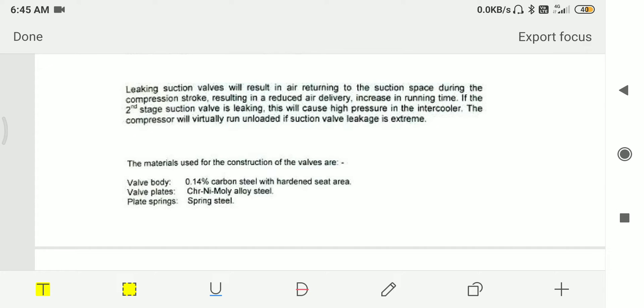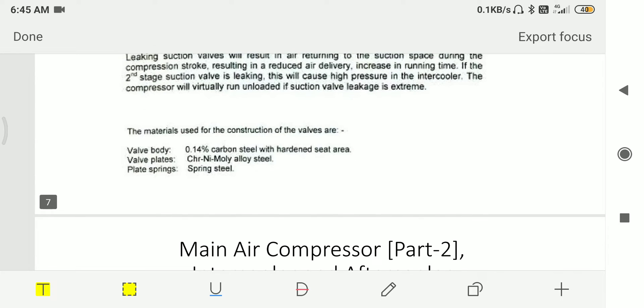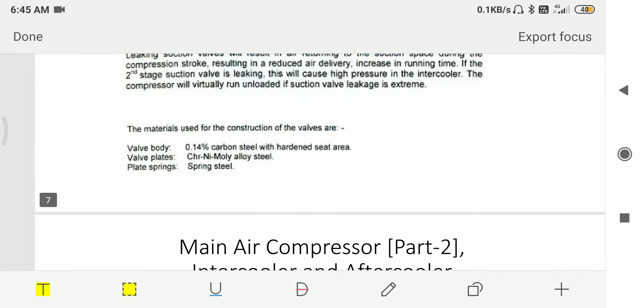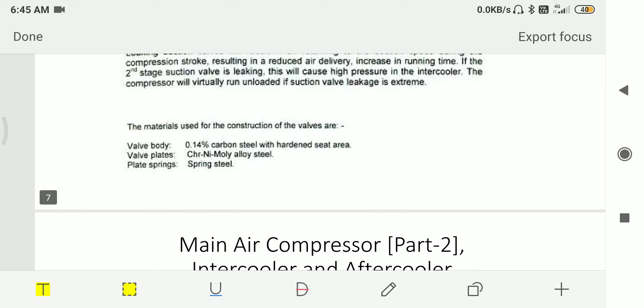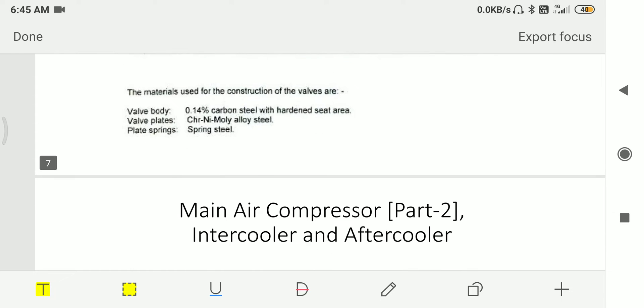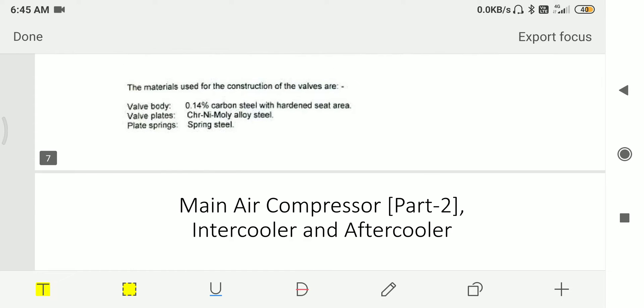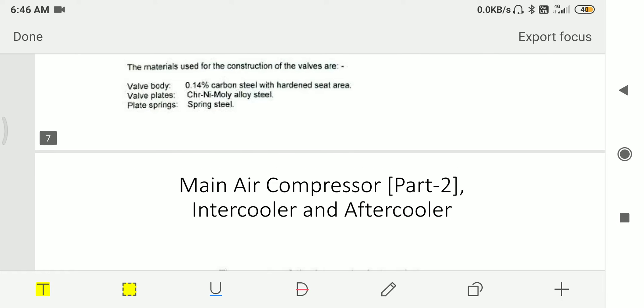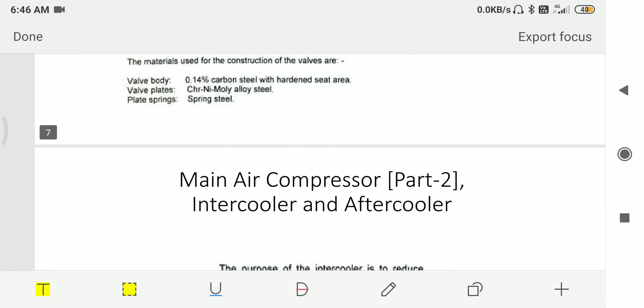If second stage suction valve is leaking, this will cause high pressure in the intercooler. The compressor will virtually run unloaded if the suction valve leakage is extreme. Material used for construction of the valves is 0.14% carbon steel with hardened seat area, but in some books it will say 0.4% carbon steel. Valve plate is made from chromium nickel molybdenum alloy steel, and plate spring is made from spring steel.